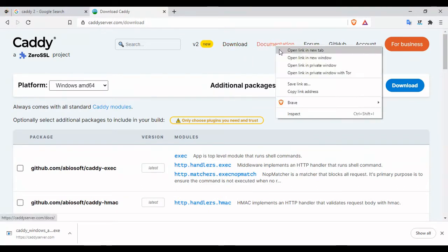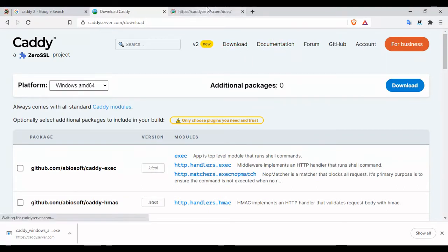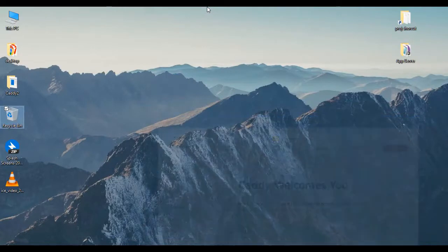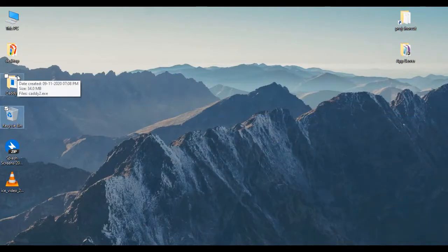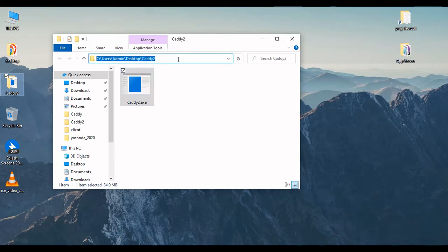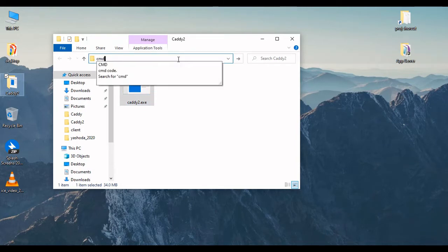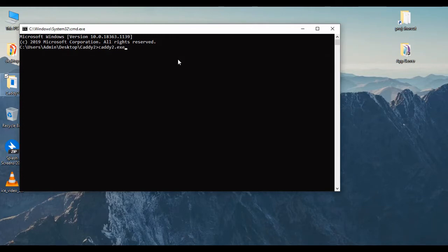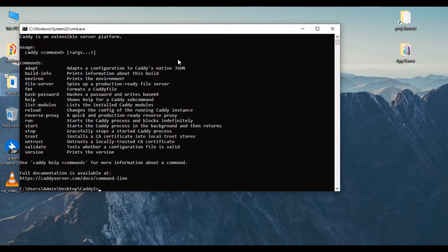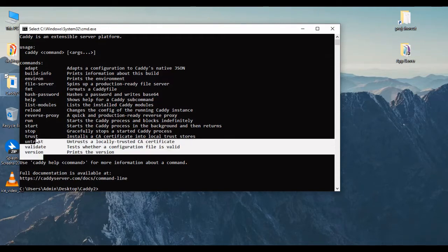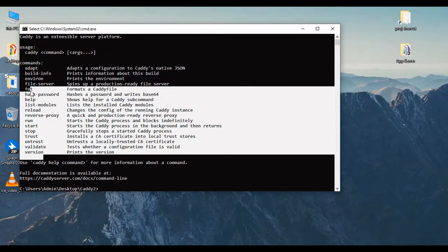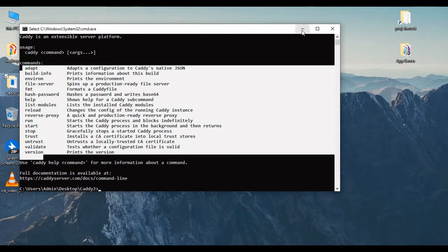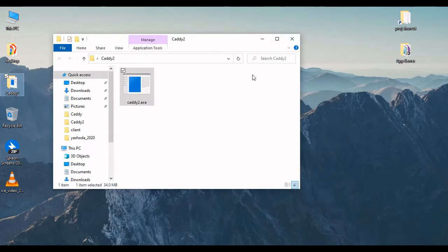Let us open the documentation. In the next step, let's go to the Caddy 2 folder. This is the Caddy application which I downloaded. Now I'm gonna open a command prompt for this. These are the commands which we can start with. Let's not worry about these commands now, let's do a basic setup.